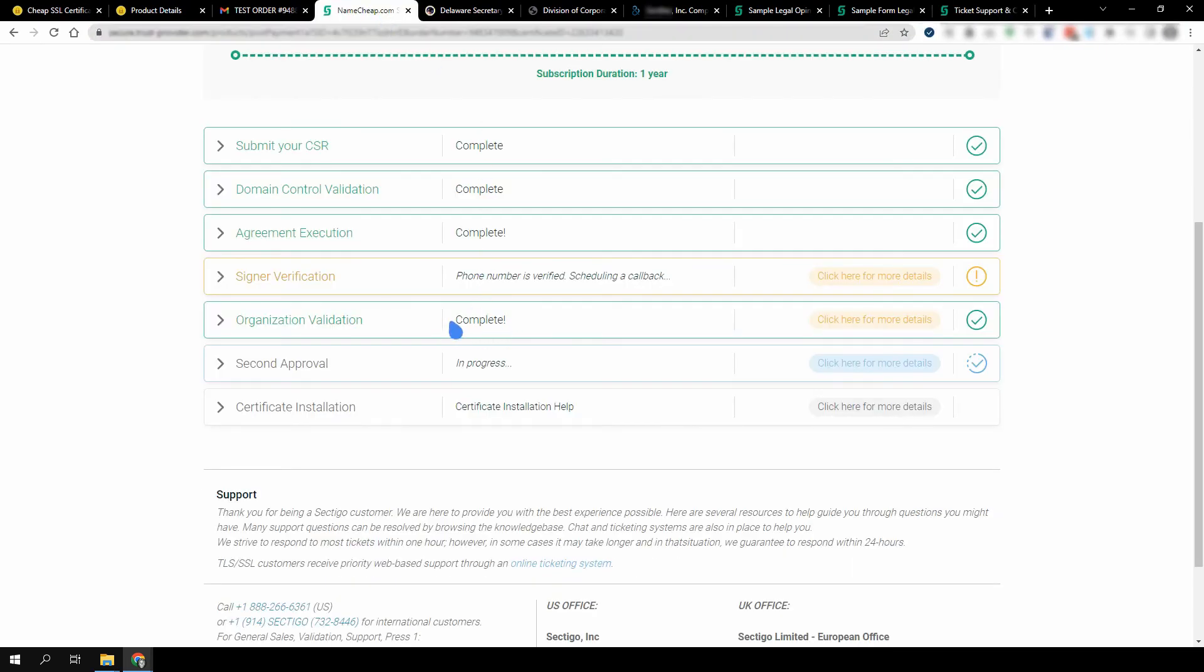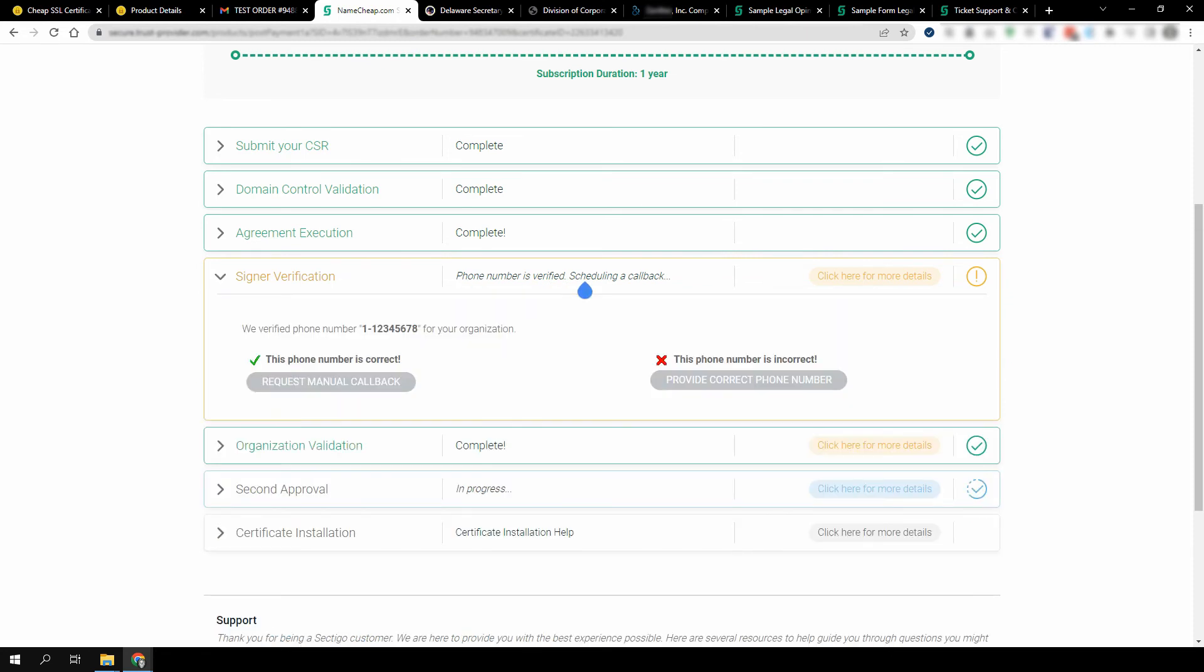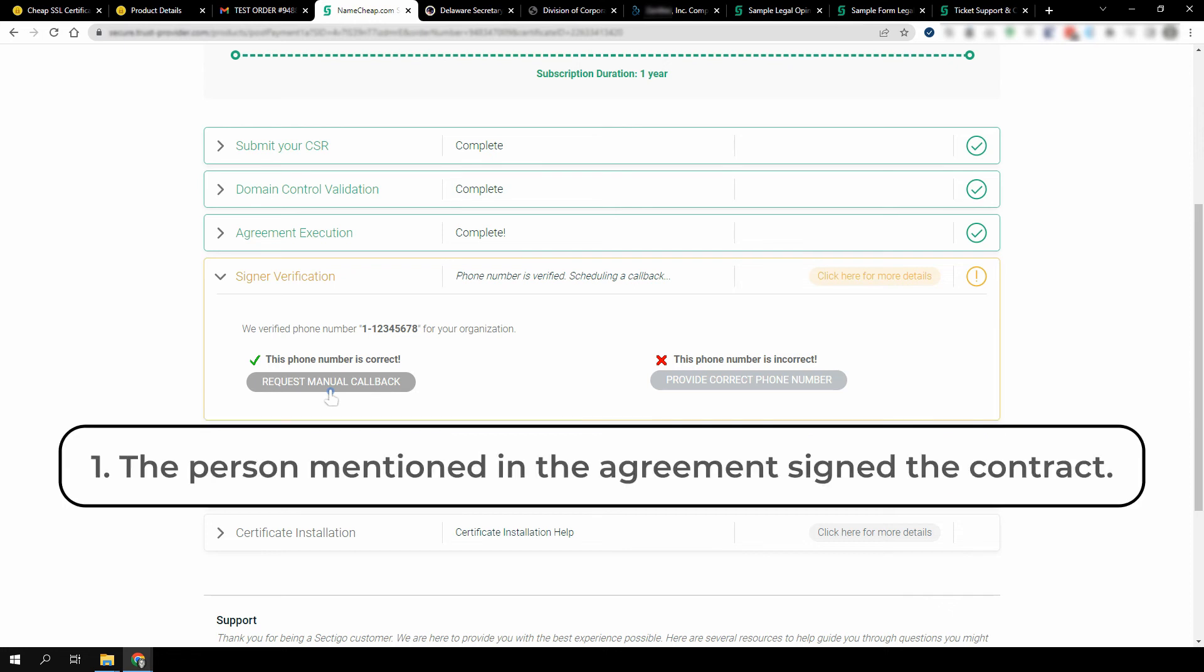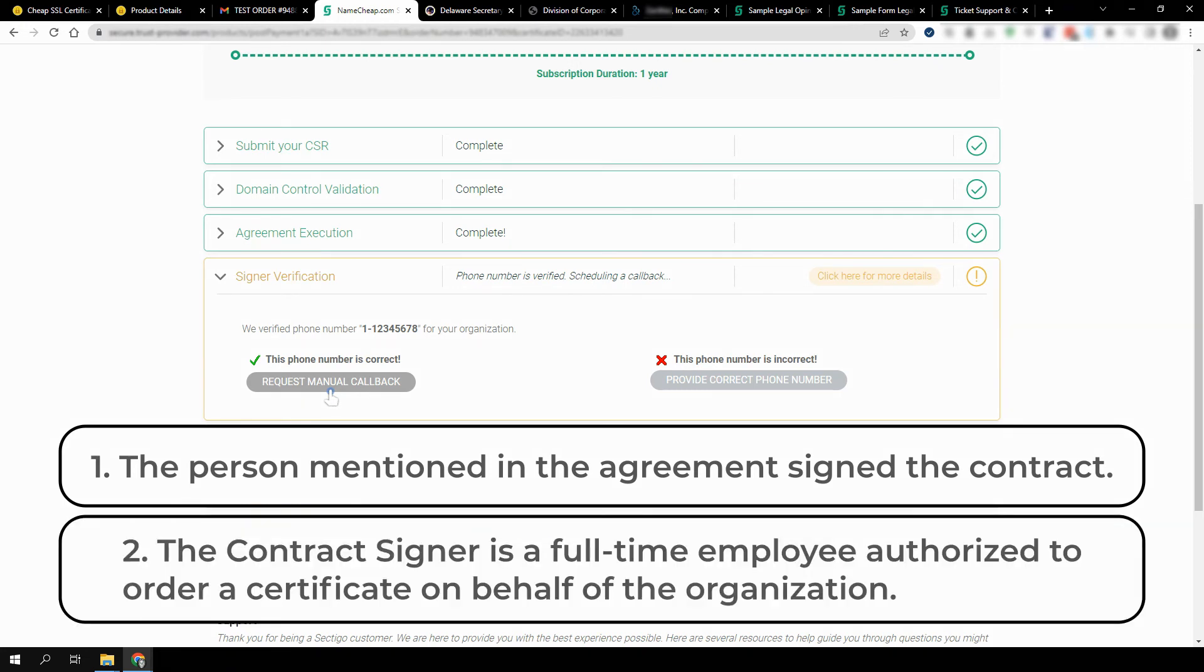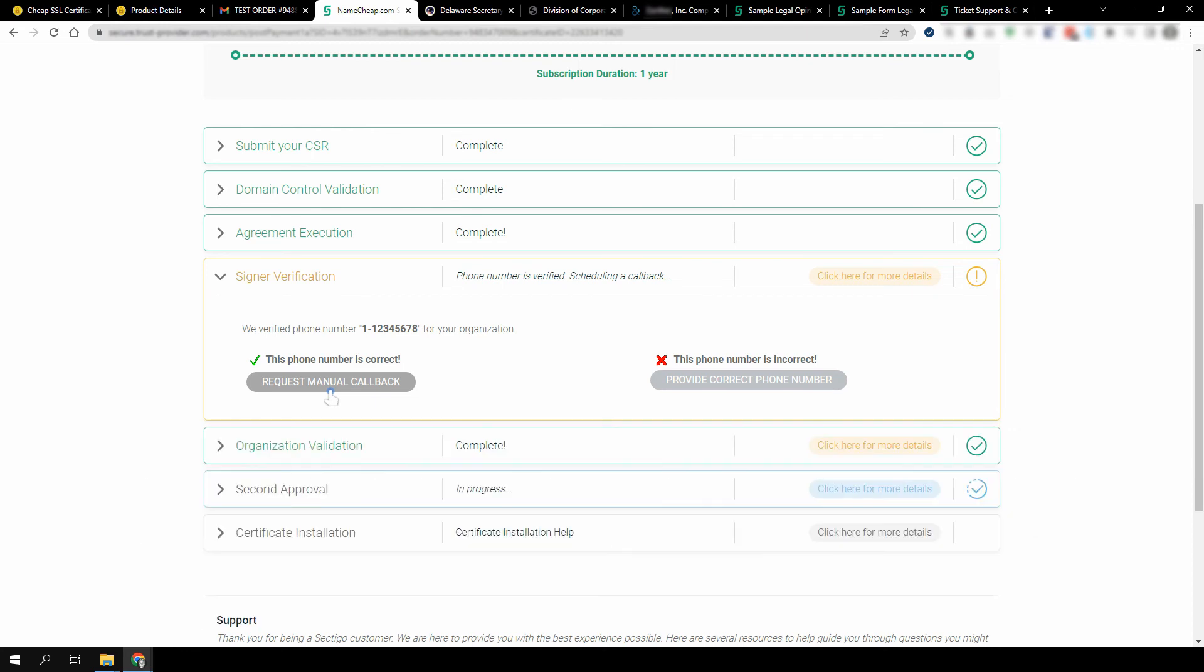When the validation is passed and the number is verified, the CA will contact you to arrange the call. You can also request the callback yourself. The CA representative will call the verified phone number during your country's business hours and ask to confirm two things: first, that the person mentioned in the agreement signed the contract with Sectigo, and second, that the contract signer is a full-time employee authorized to order a certificate on behalf of the organization.